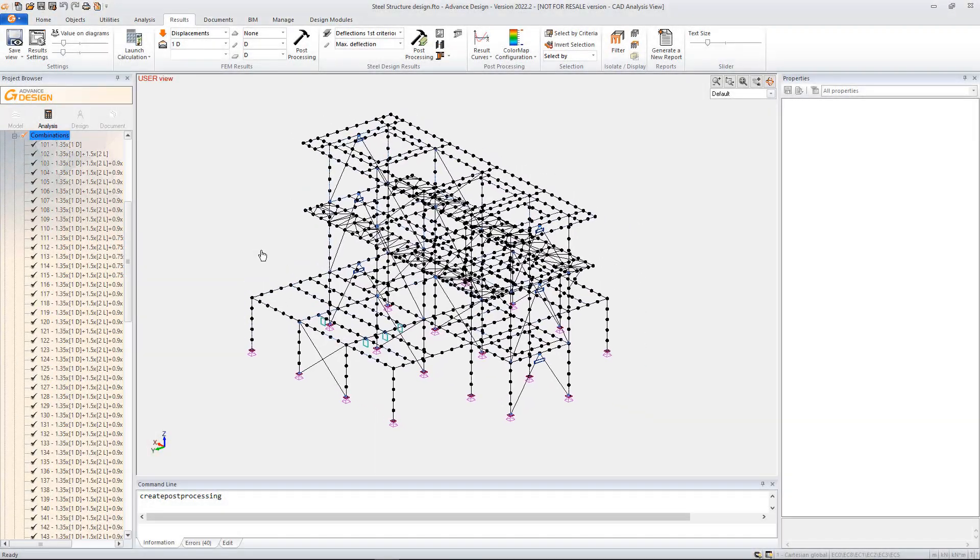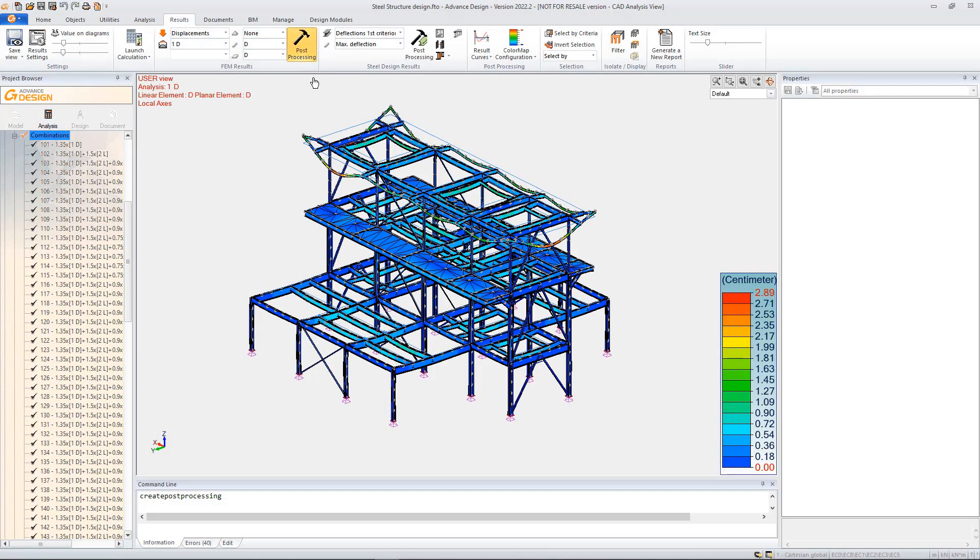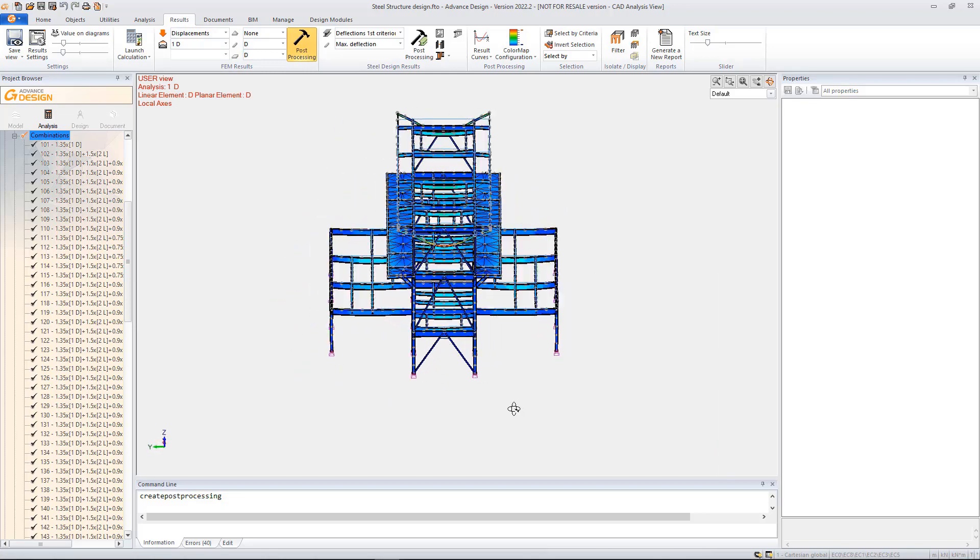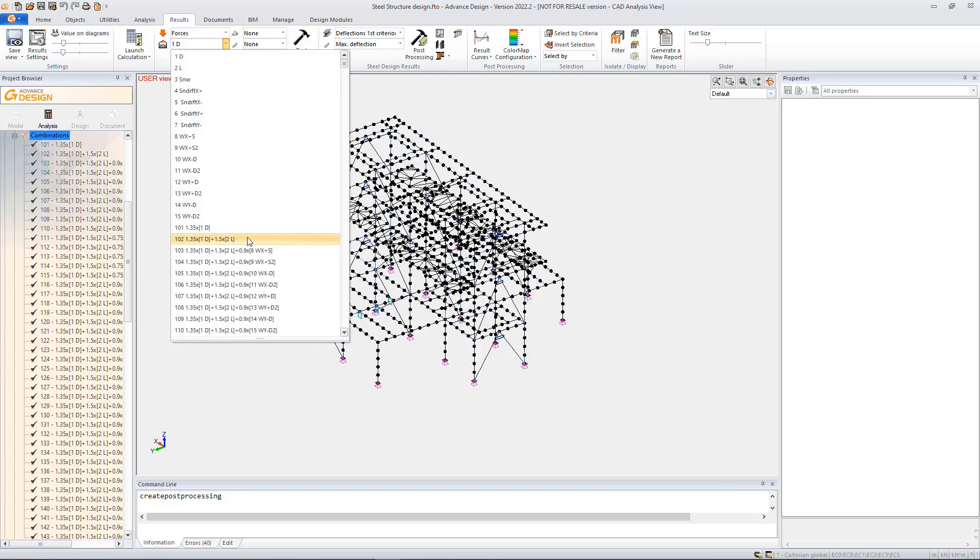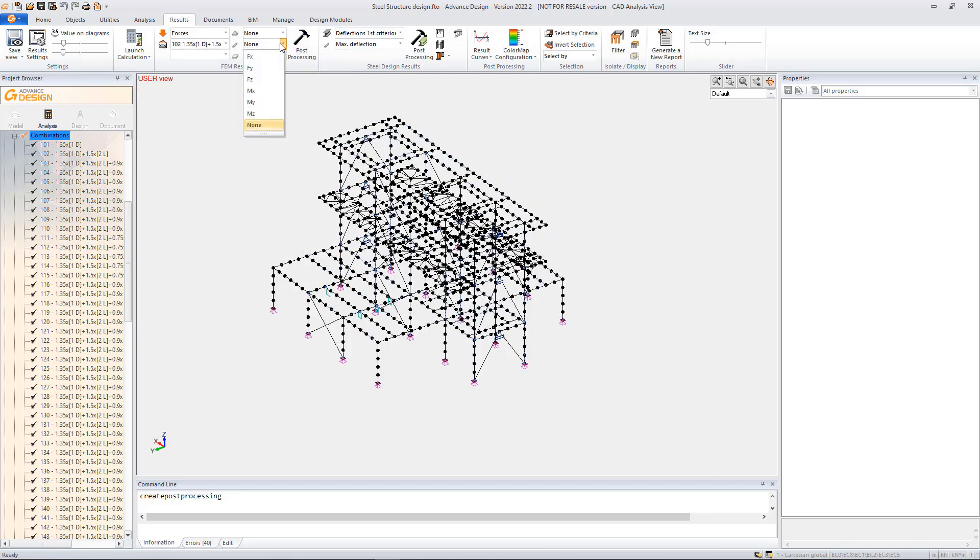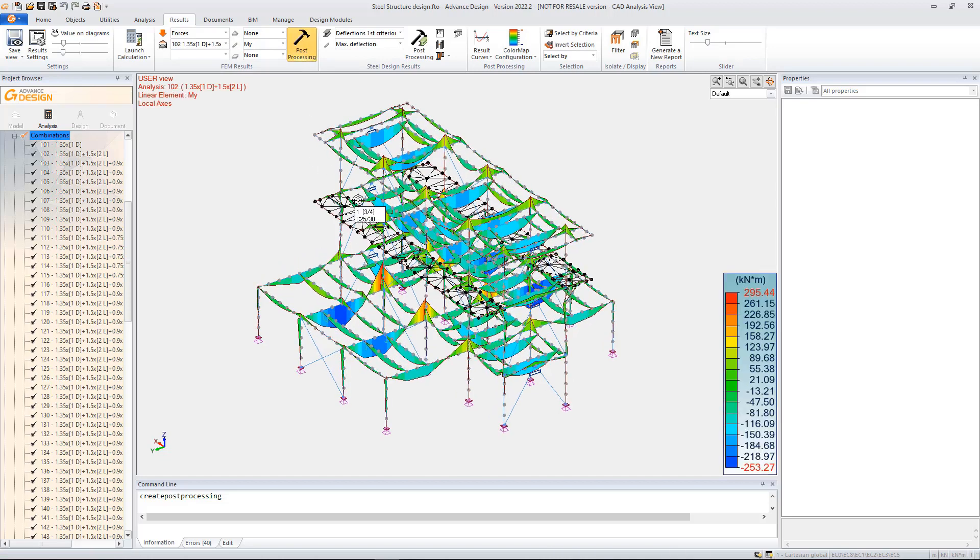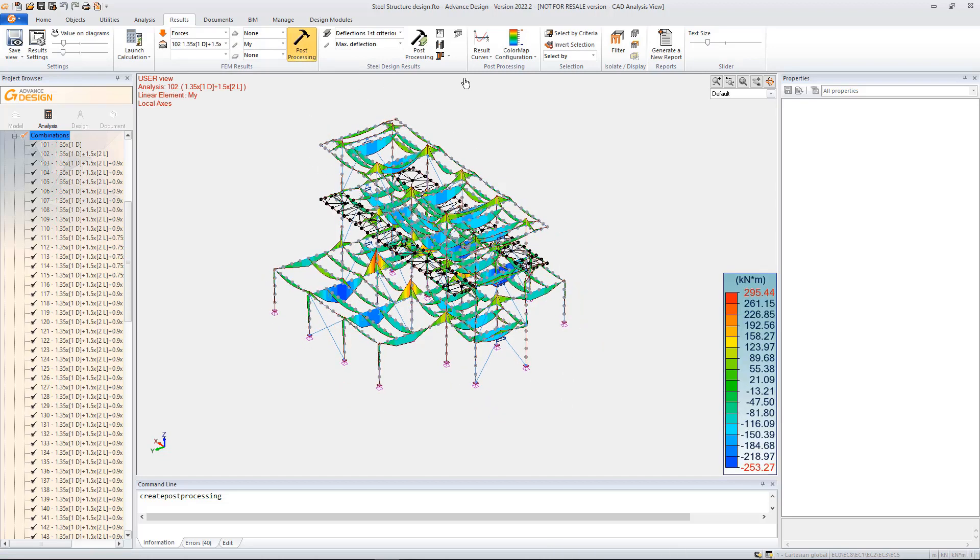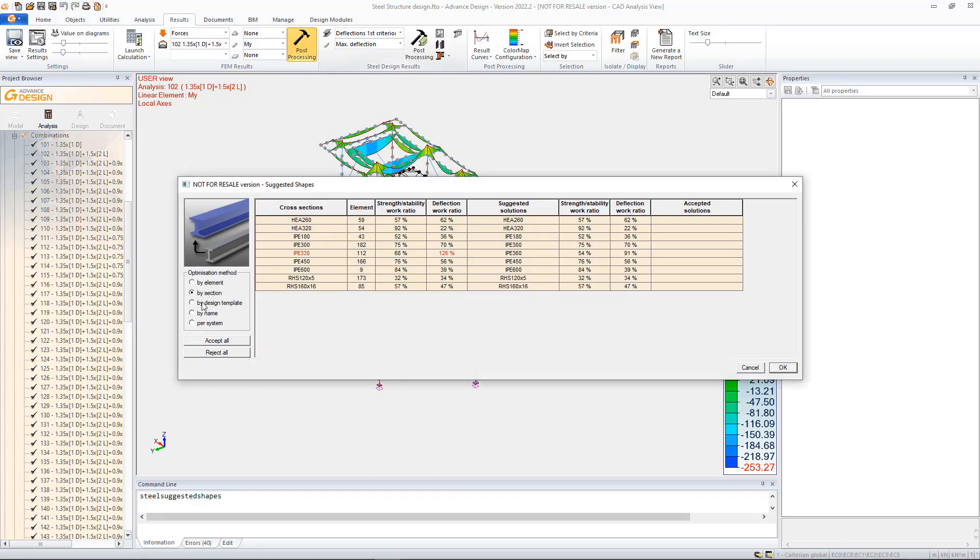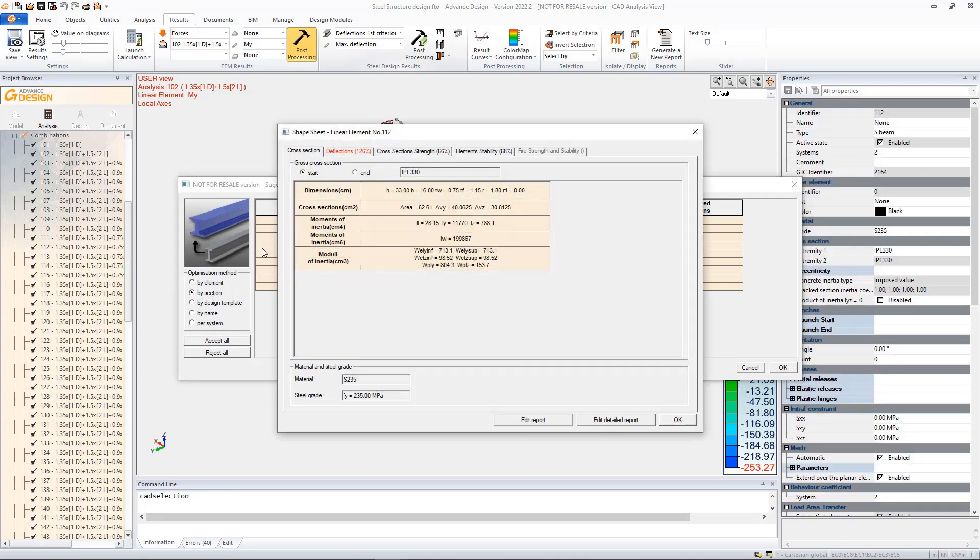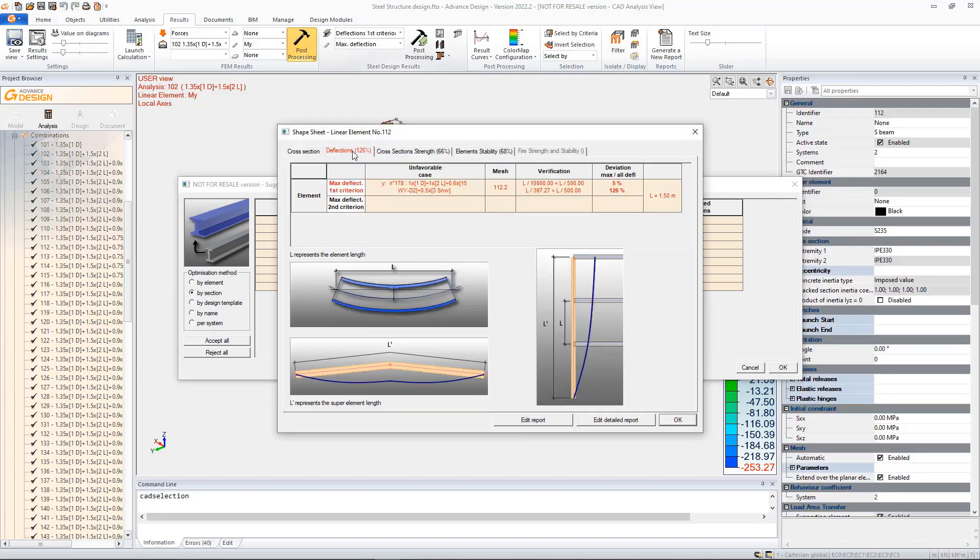We know that the engineer likes to have detailed design calculation results. For that, in Advanced Design, the internal forces and design results can be displayed also directly on the structure in the 3D view and not only in different report types available.